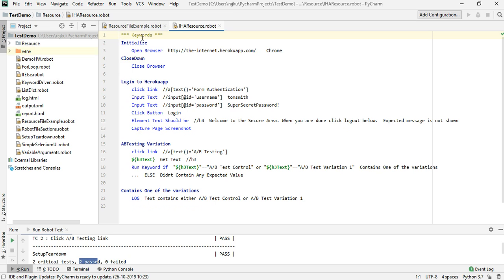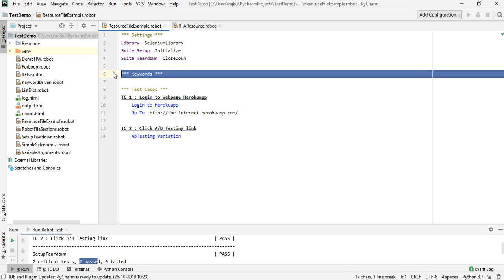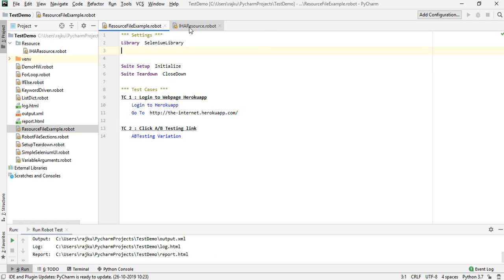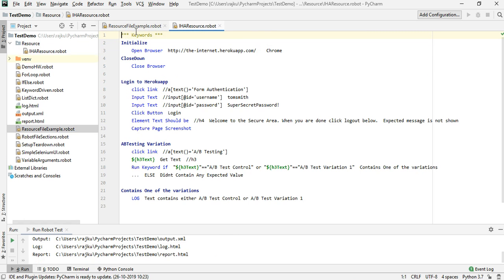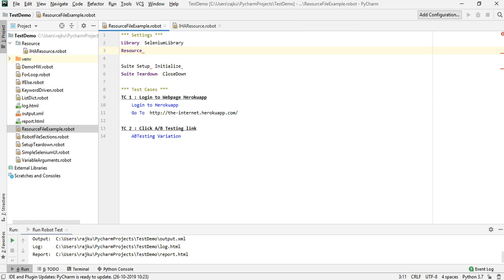Since I have moved all the keywords into this file, I need to reference it inside the settings of the test suite, which is the resource-file-example.robot file. To reference it, I add a Resource entry followed by two spaces and then the actual path of the resource file.